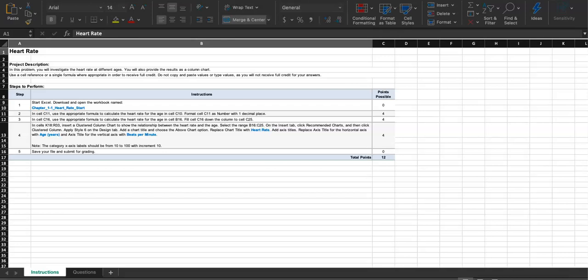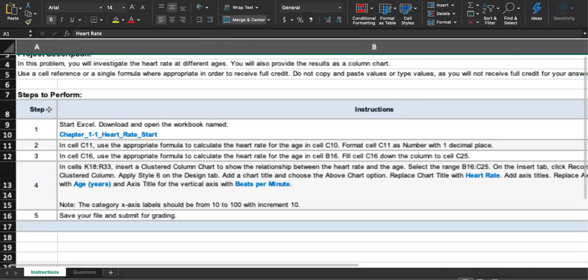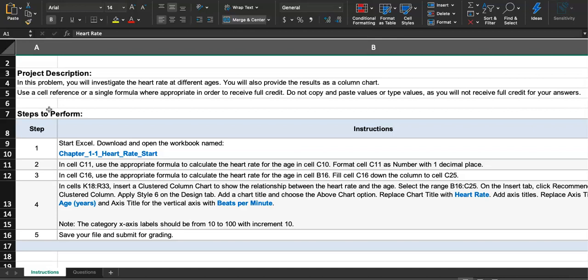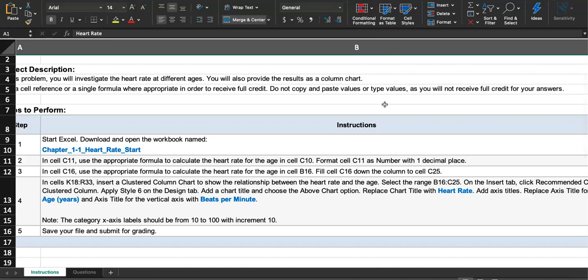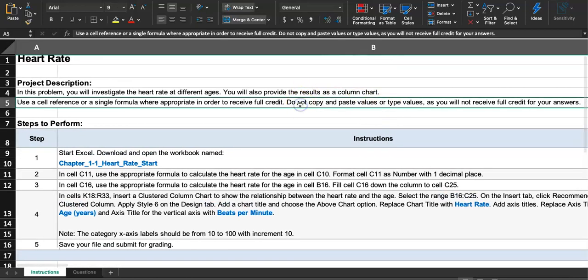In this video we will go over Excel Homework 1.1 Heart Rate step by step together. In this project you will investigate the heart rate at different ages, and provide results as a column chart. We will use cell references or formulas where appropriate. Do not copy and paste values or type values directly, as you will not receive full credit.